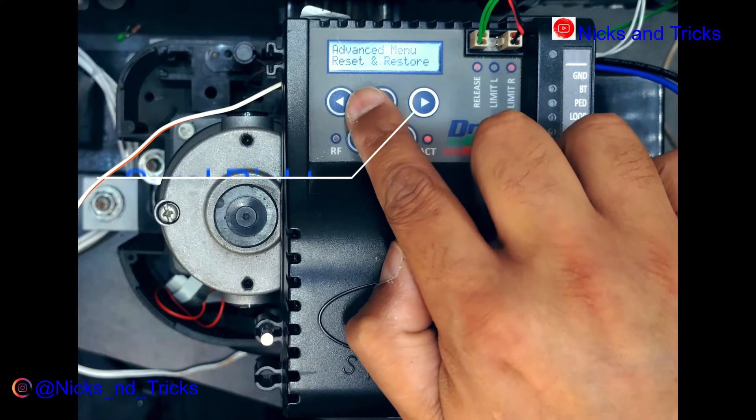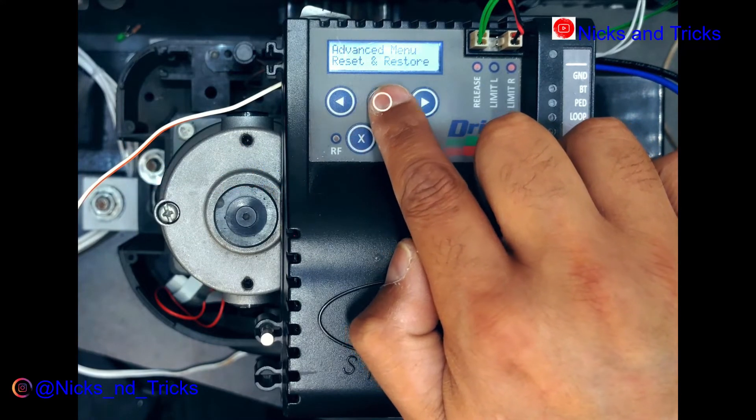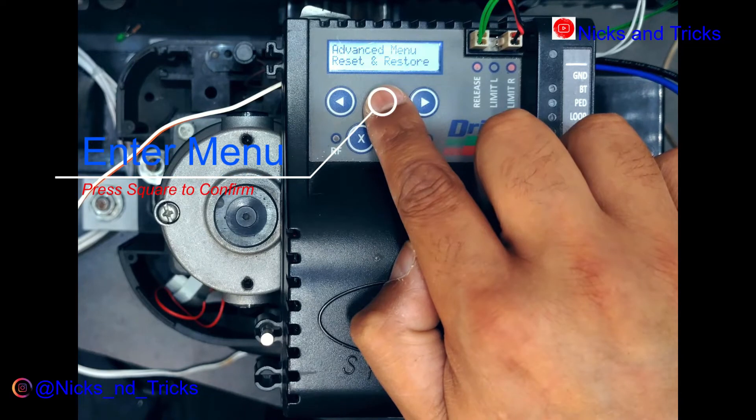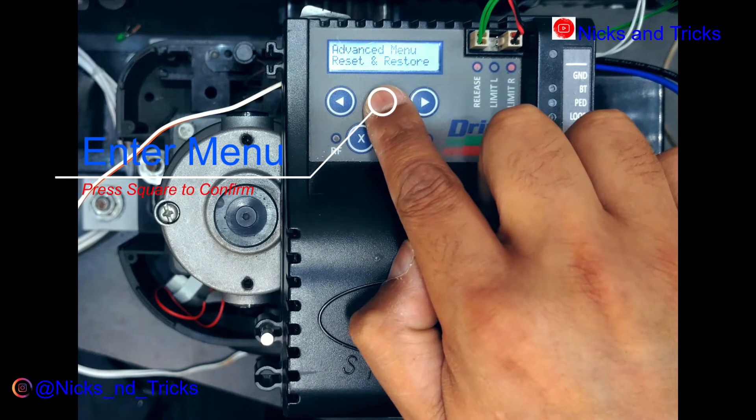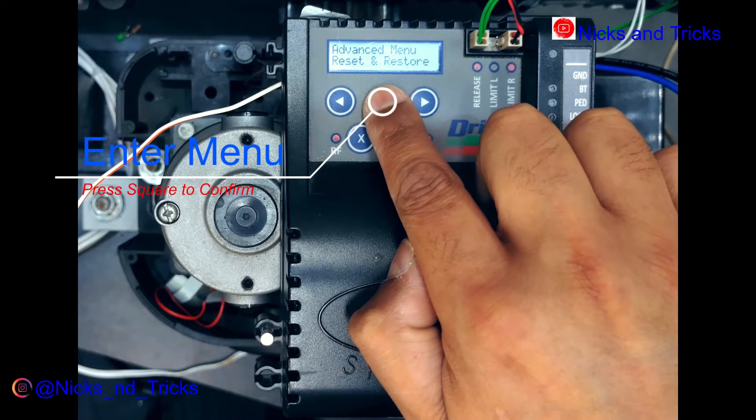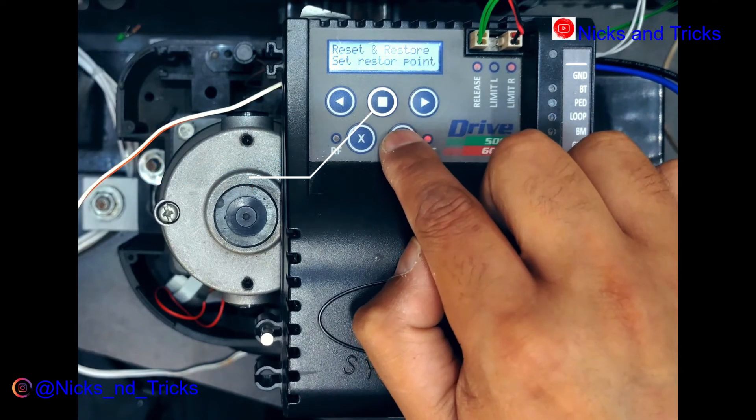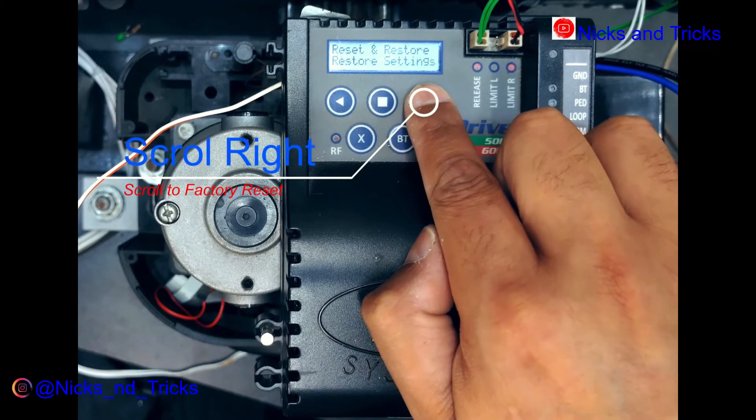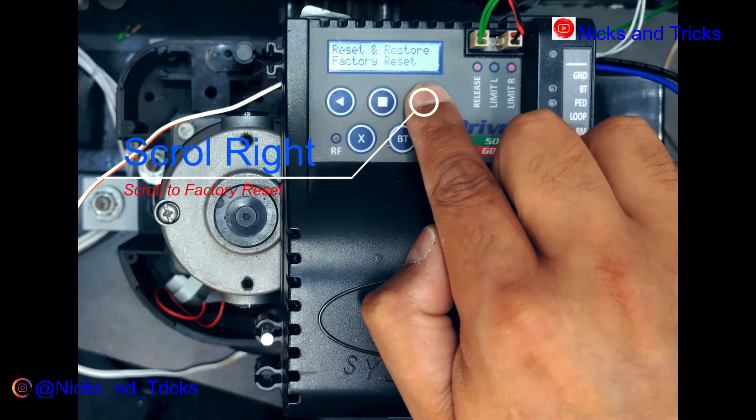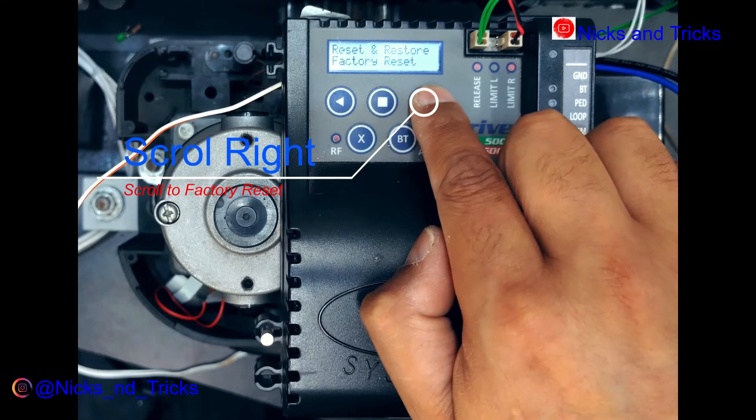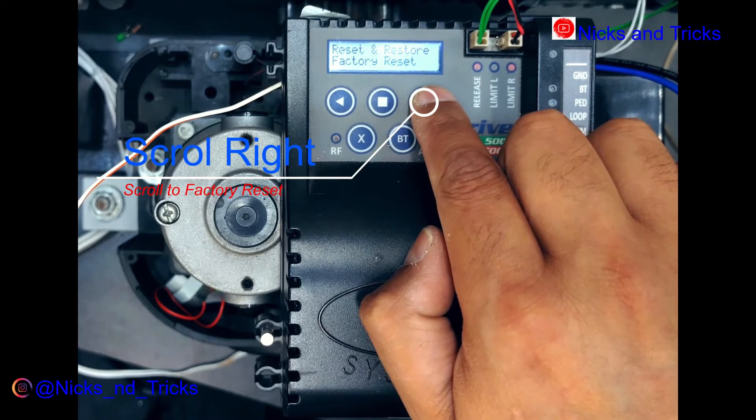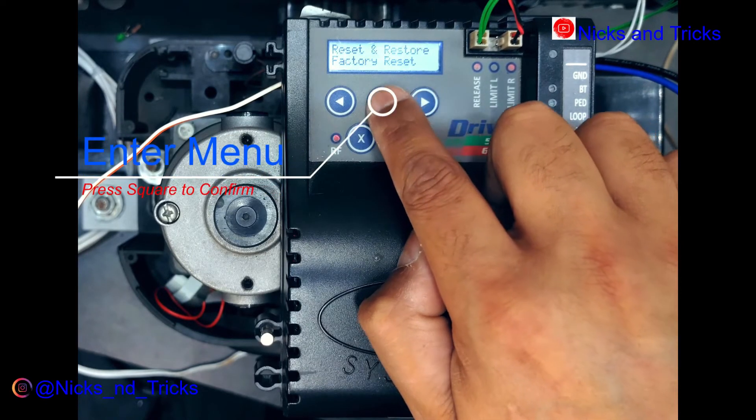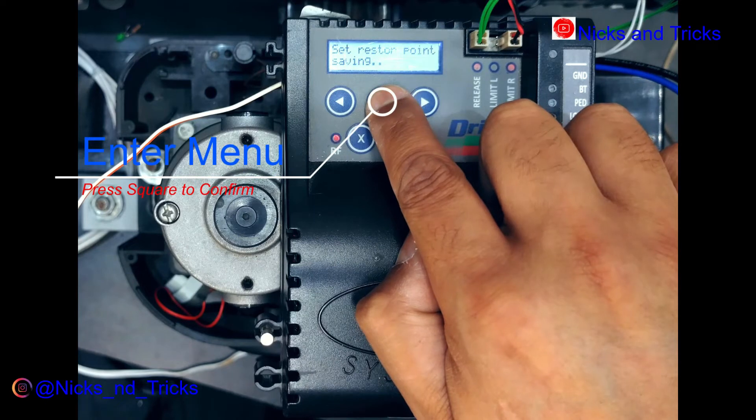I'm gonna scroll to reset and restore, square to confirm. You're gonna scroll to factory reset, square to confirm.